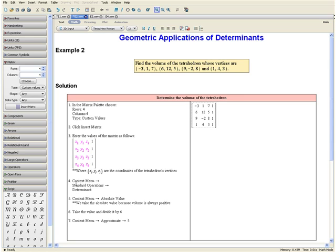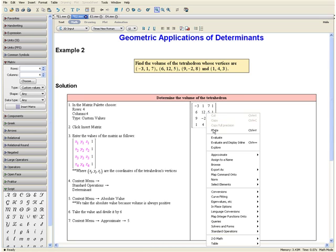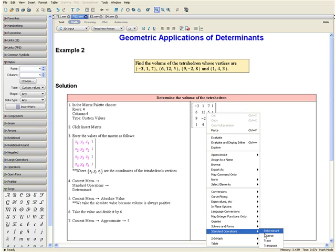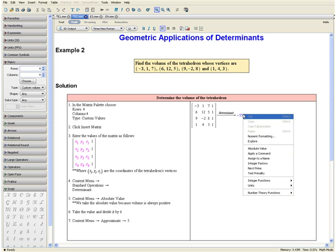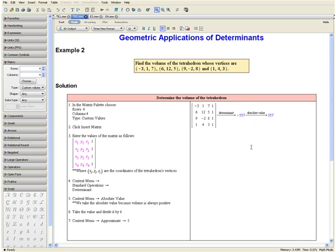Step 4: Open the context menu, go down to standard operations, and select determinant. Step 5: Open the context menu once more and select absolute value. We take the absolute value because volume is always positive.